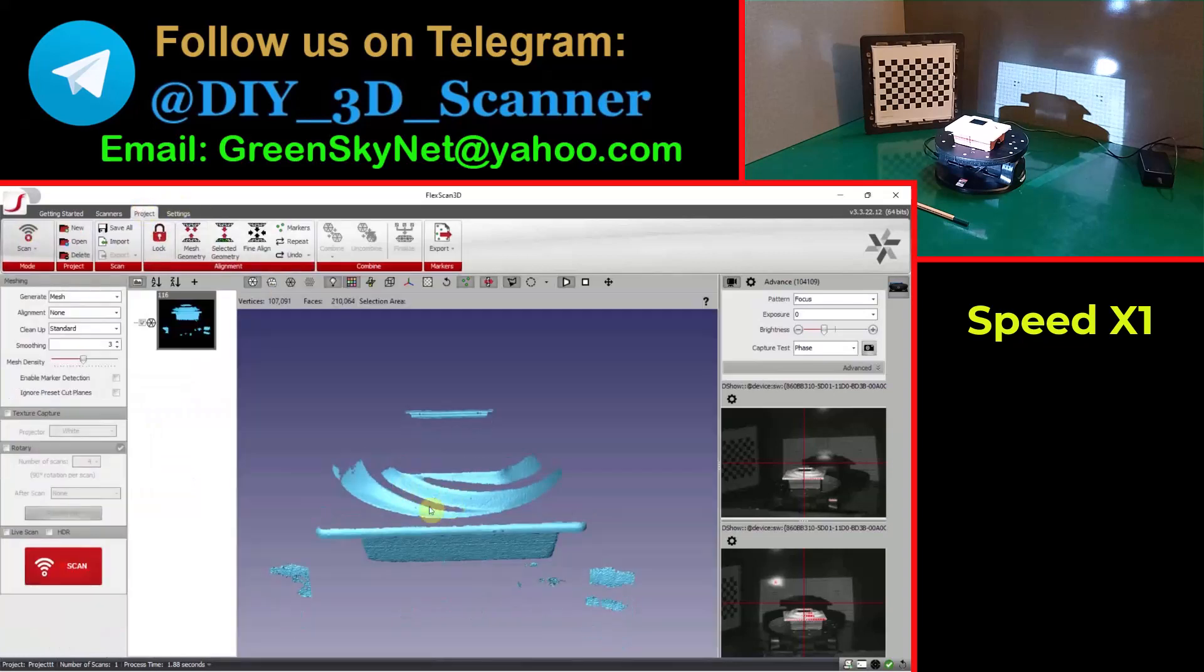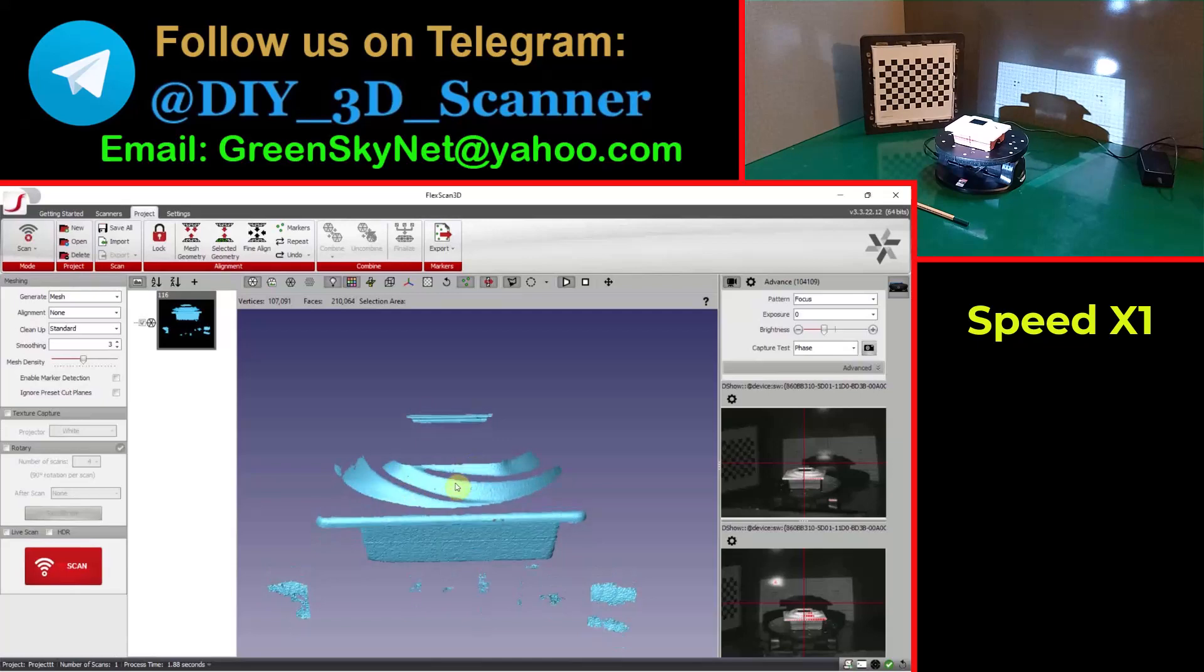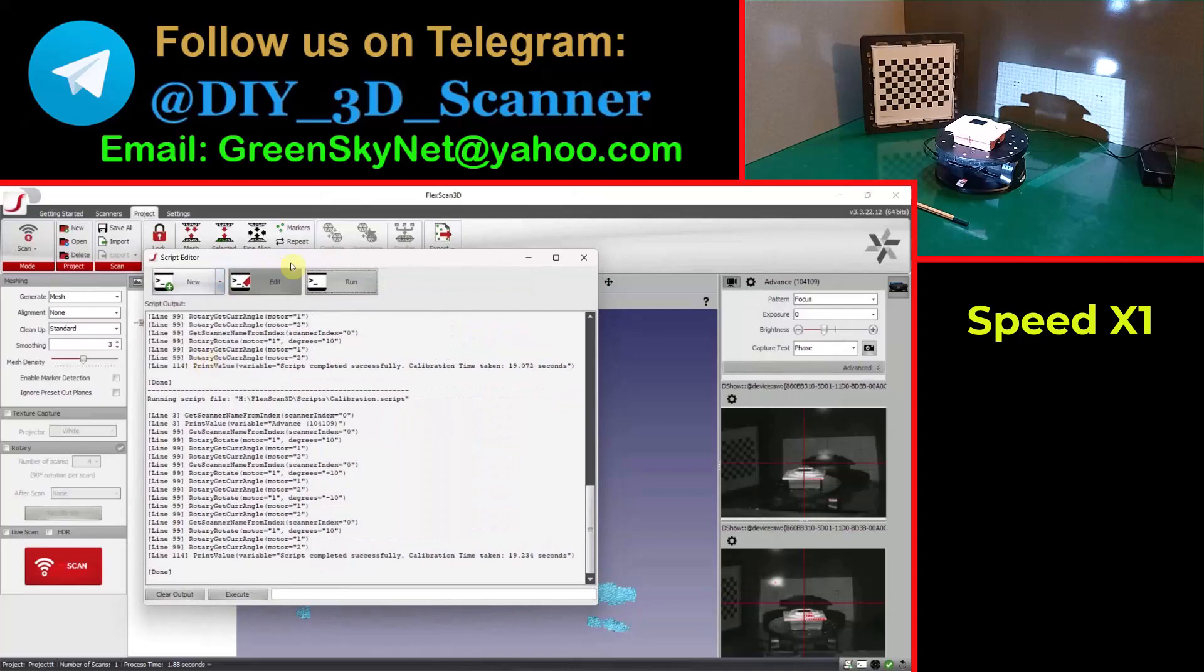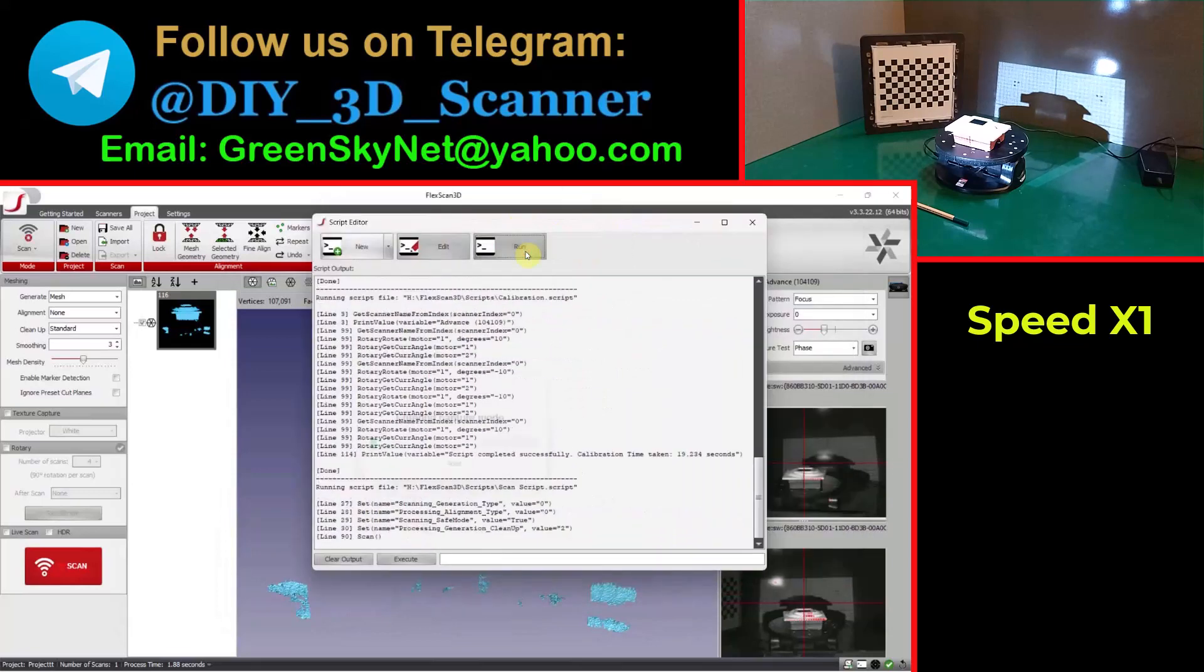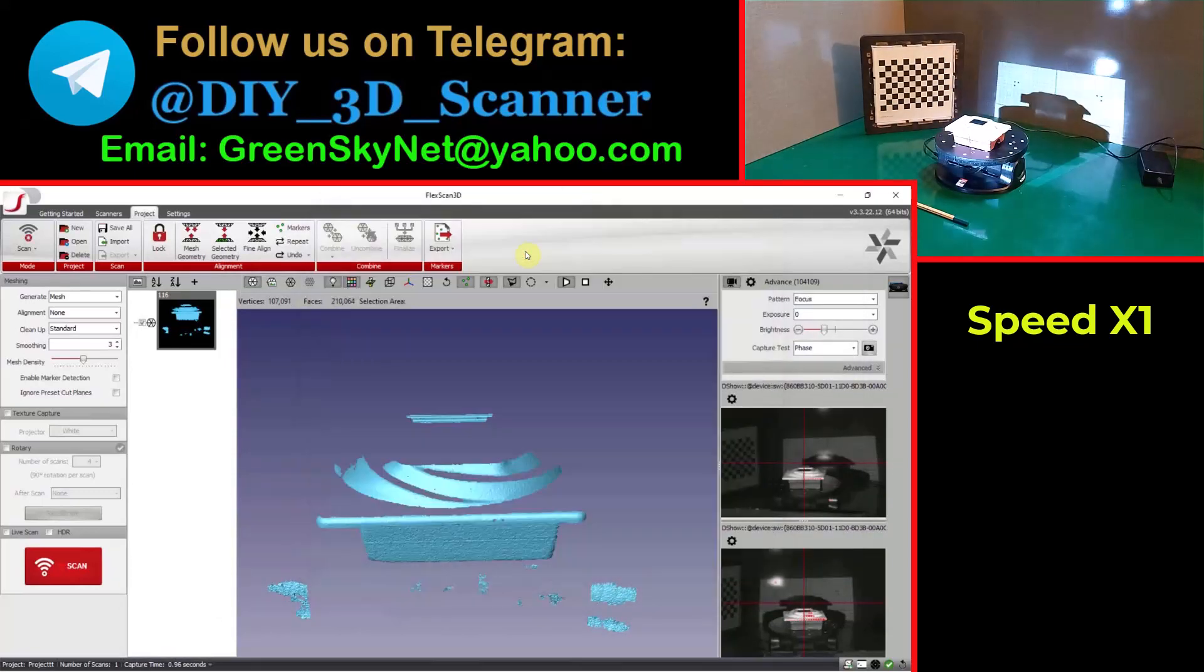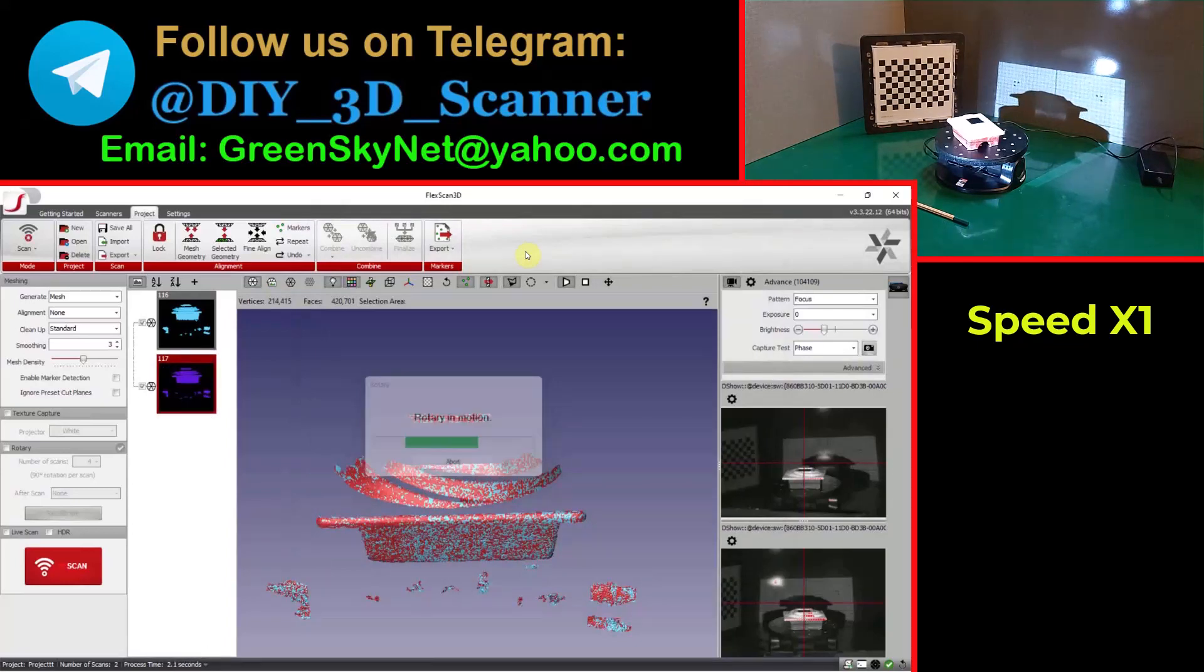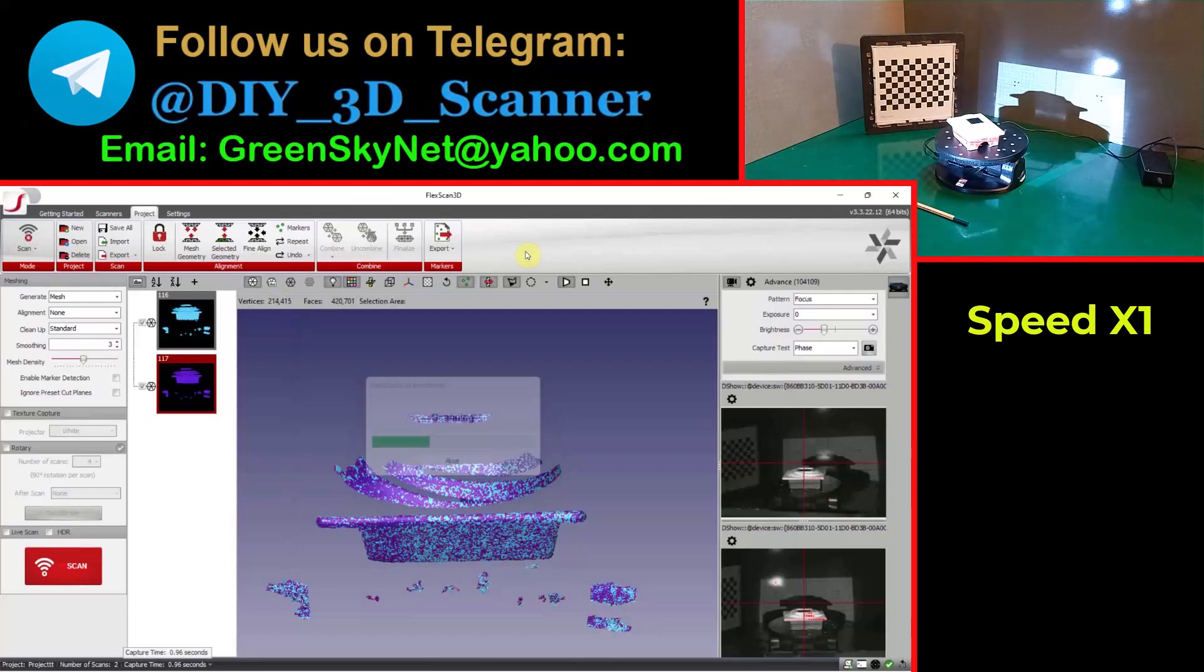For automating scanning, I already prepared a script here. I choose the scan script and then run. Software starts scanning and driving the turntable automatically to finish the scan process. After some few minutes you will receive a full mesh data.